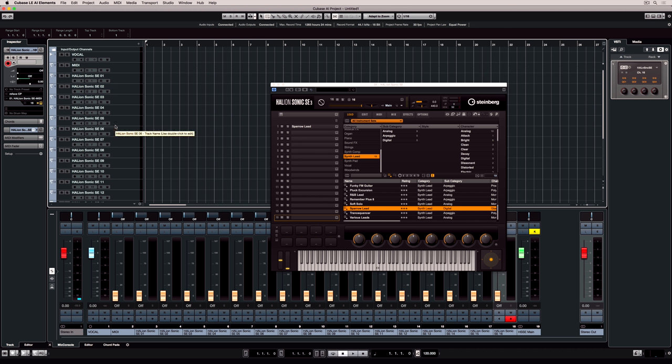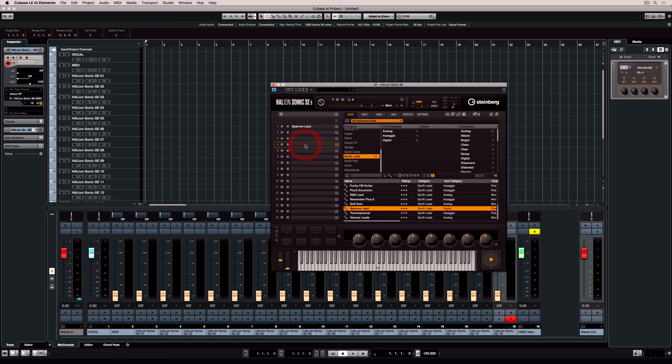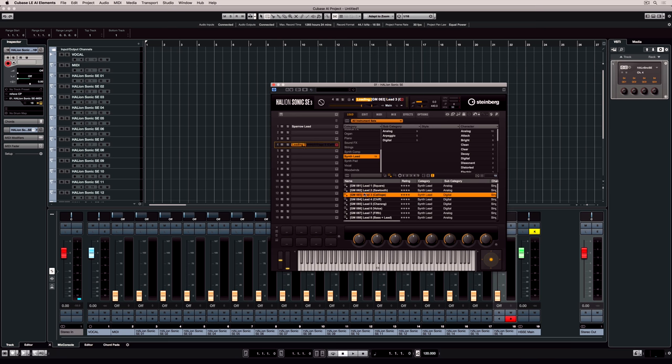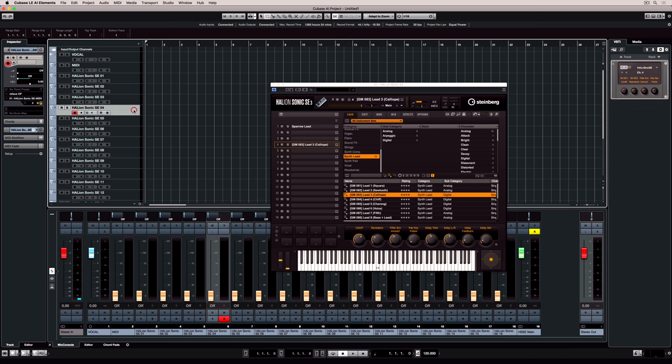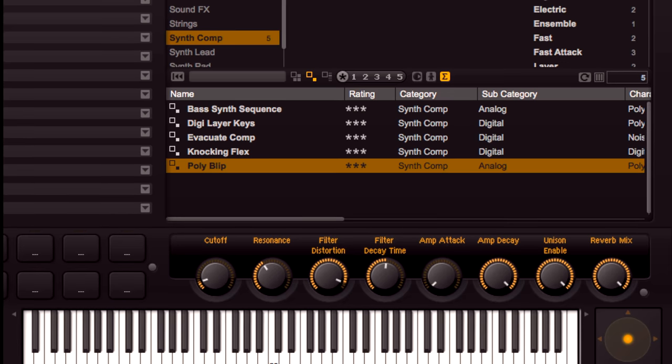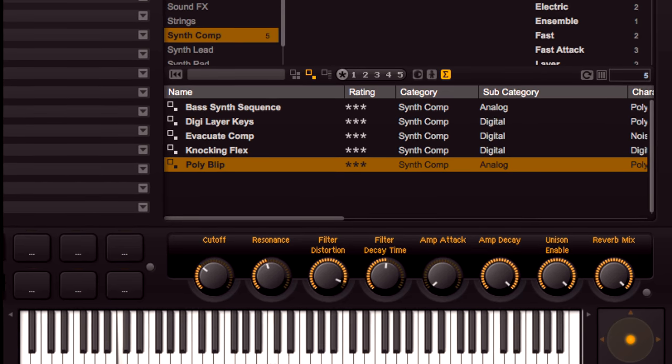Whichever track I have selected, my external keyboard will transmit on. So I can go over to Halion Sonic SE4 and click on slot 4 and double click to add a new sound in there. Now if I go and select 4 on the track list and play my external keyboard, we've got sound. It's that easy.